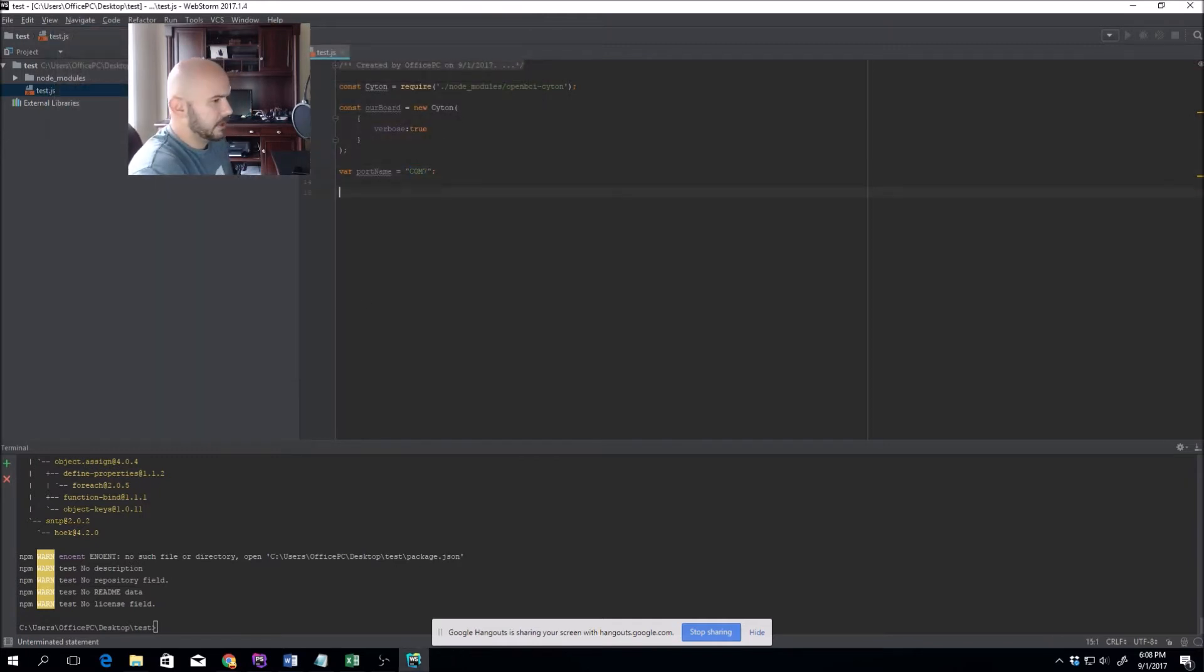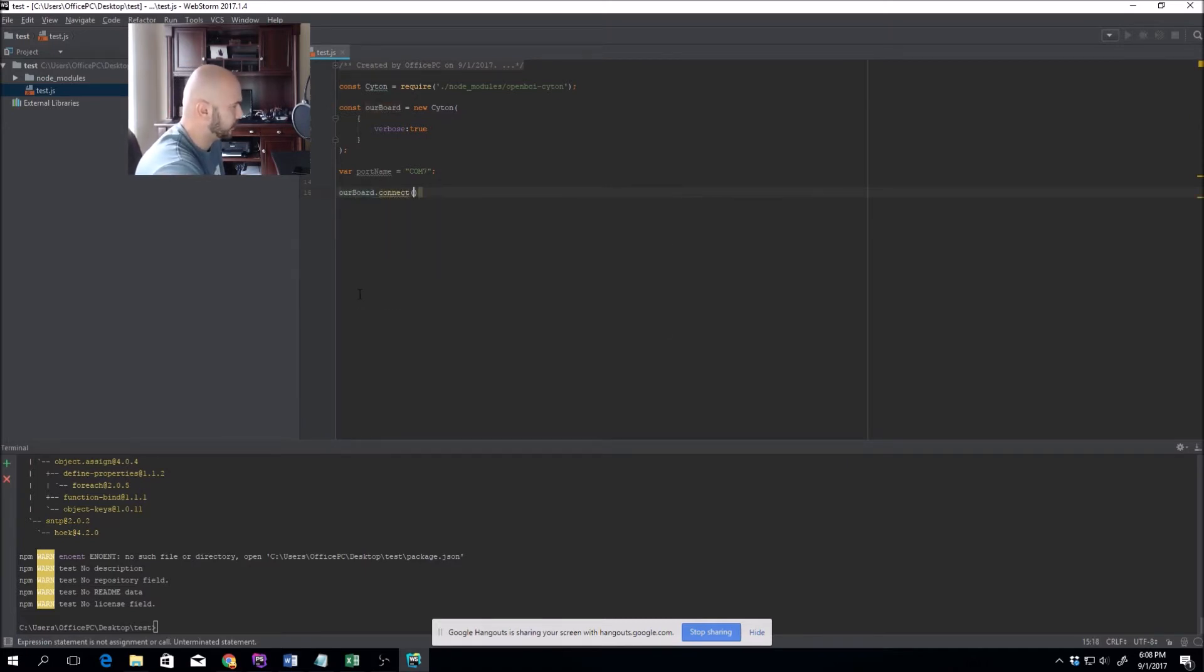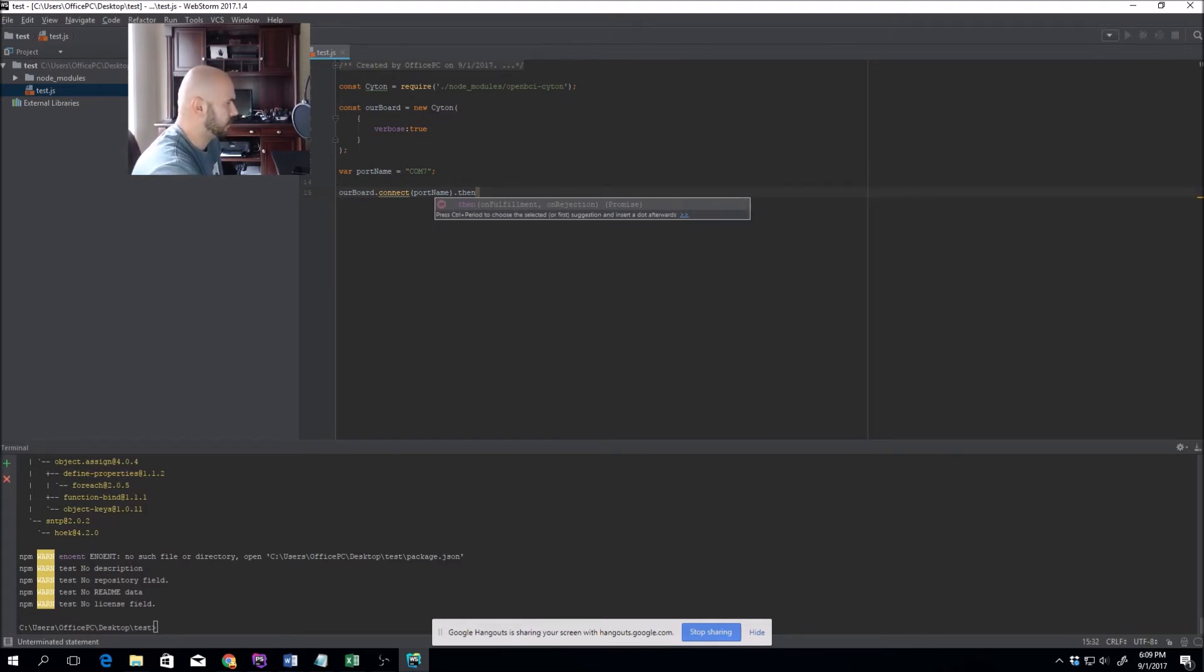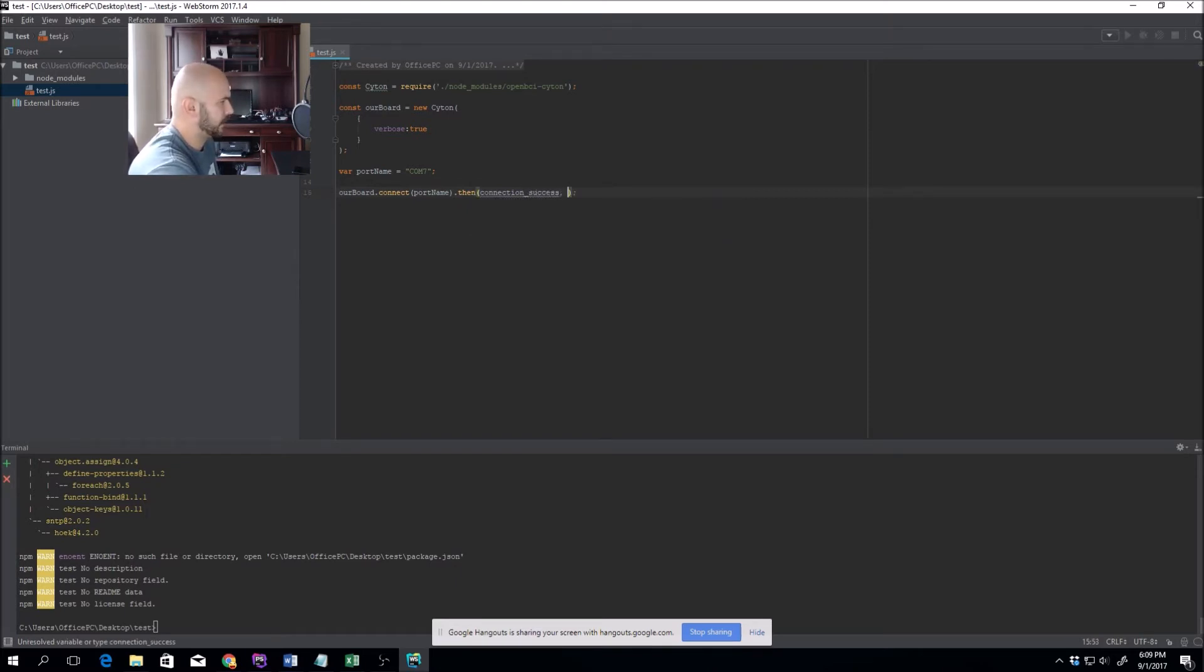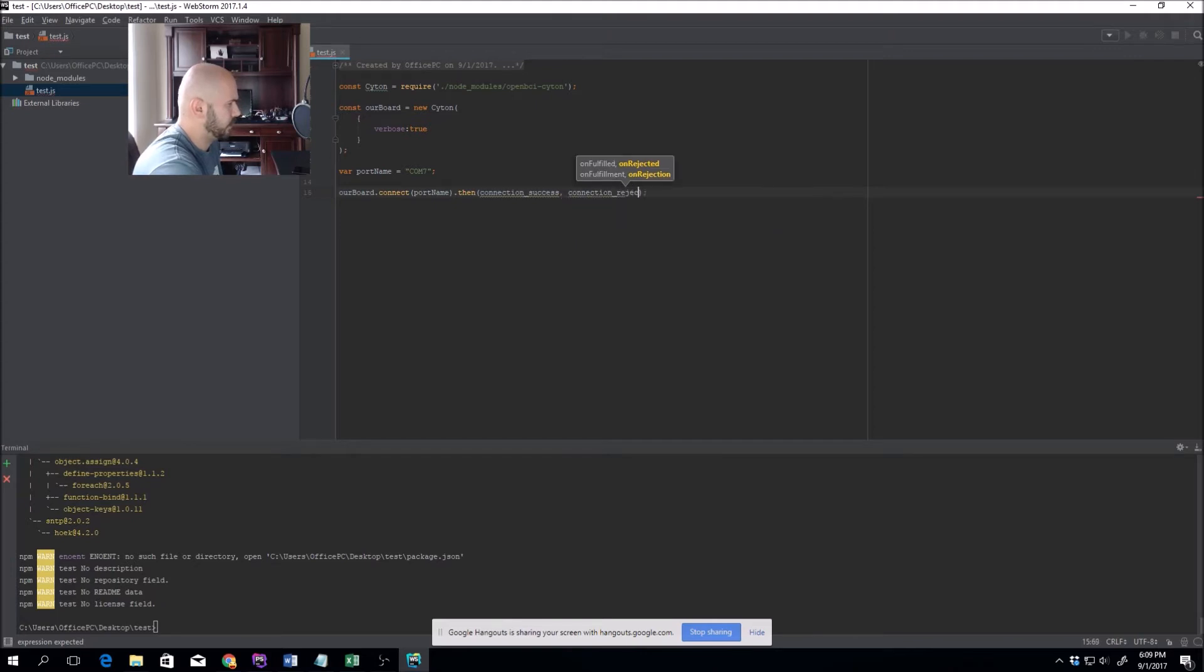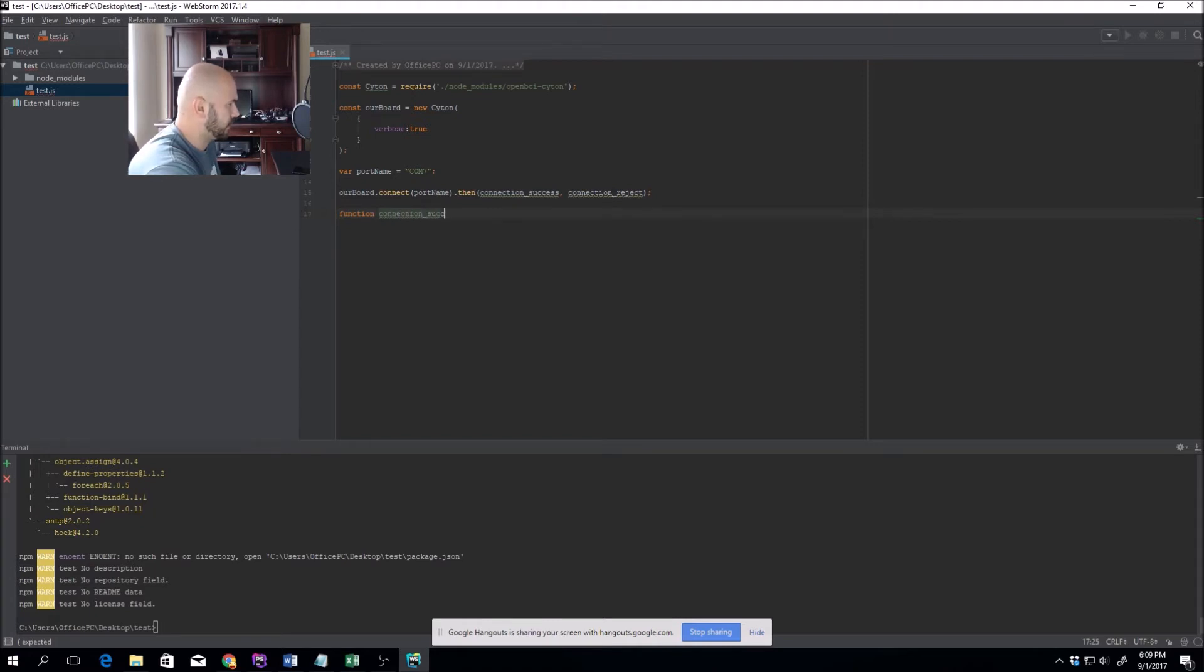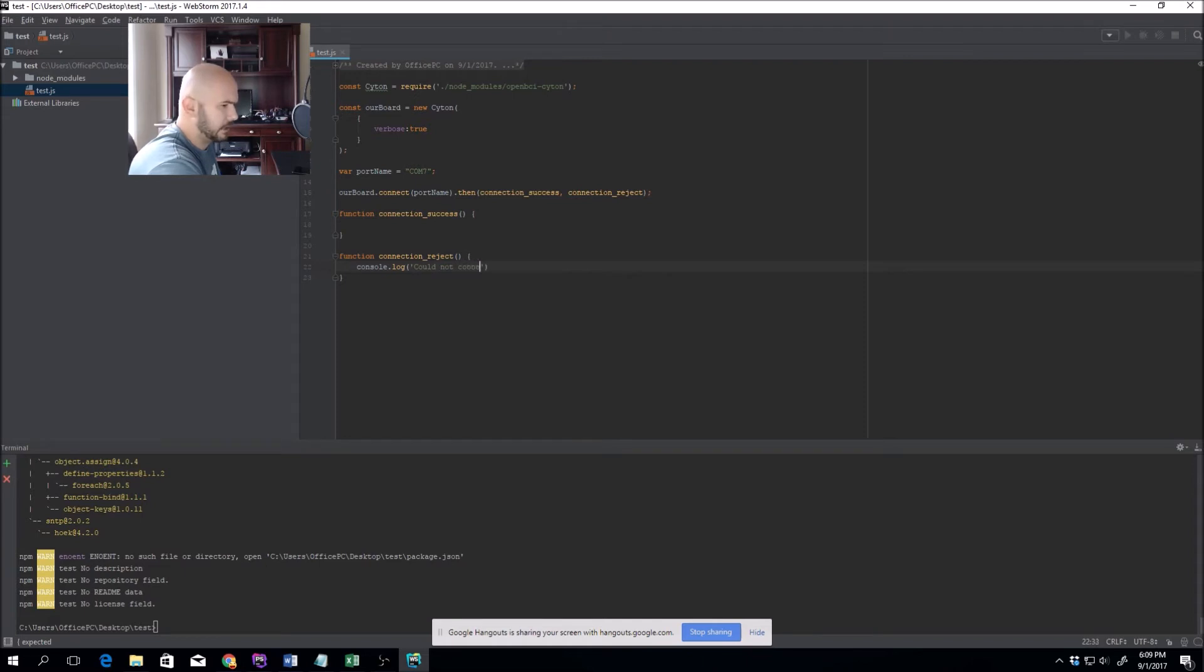Now we'll try to make a connection. ourBoard.connect, we'll pass the port name to it. Since the connect function returns a promise, we have to use .then. If the promise is fulfilled, we'll call this connectionSuccess function. If it's rejected, we'll call this connectionReject function. Next, we'll create the two functions. Function connectionReject is pretty simple for now. We'll just do console.log could not connect to the headset.